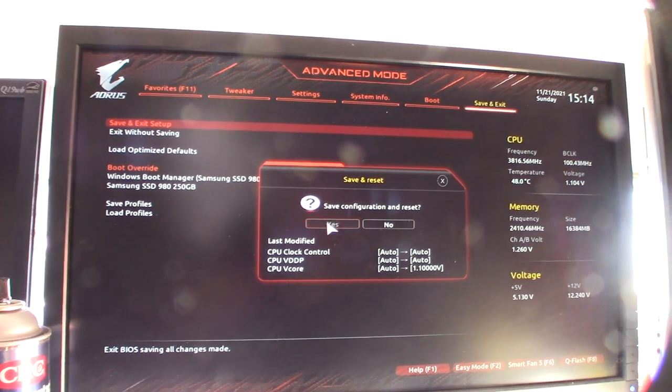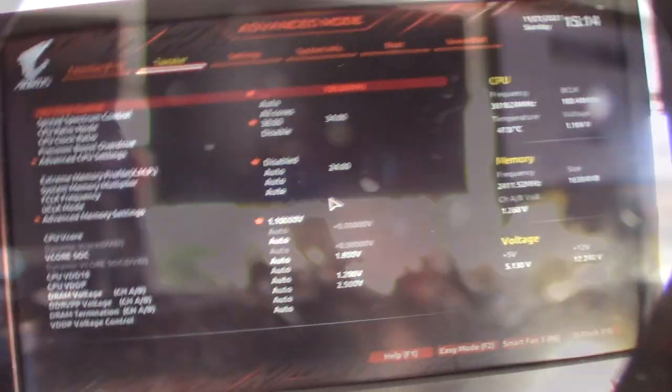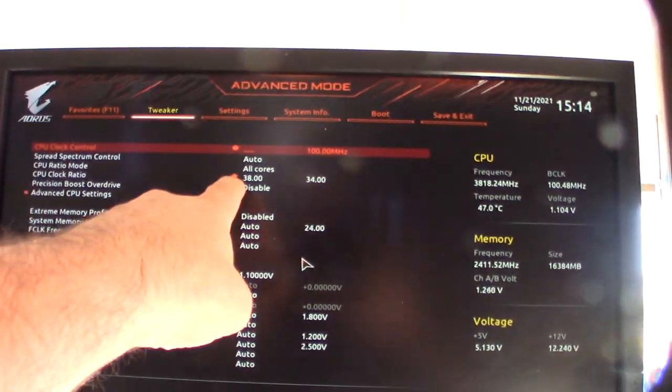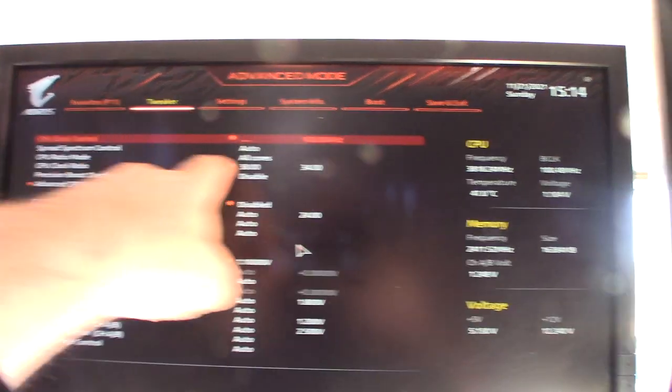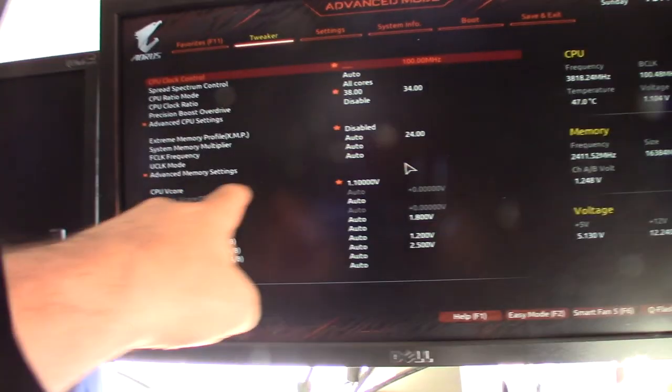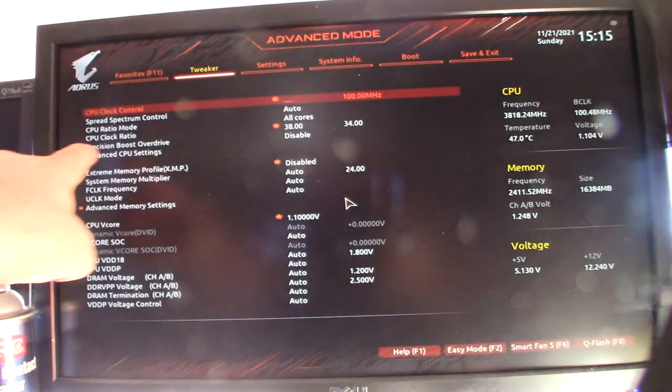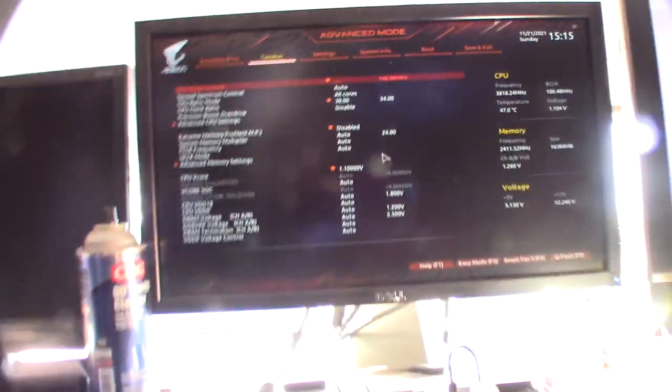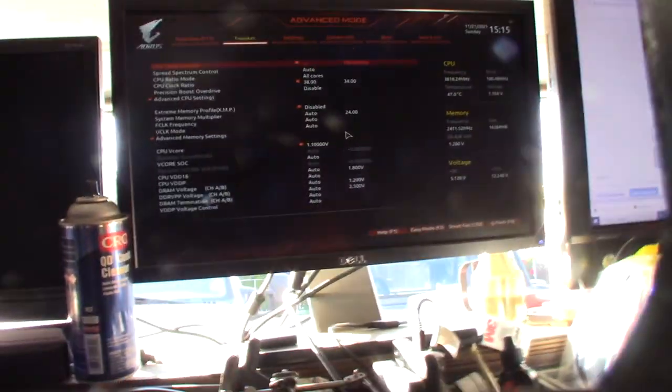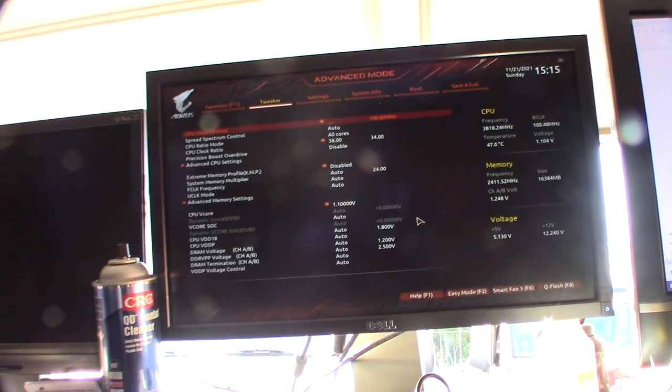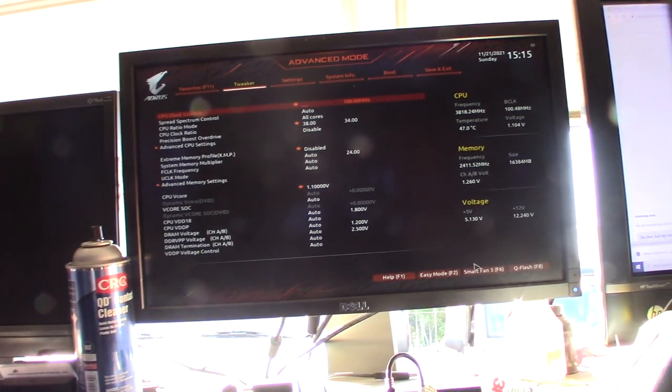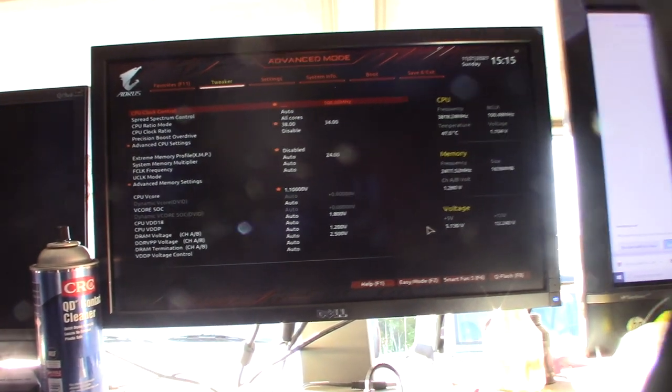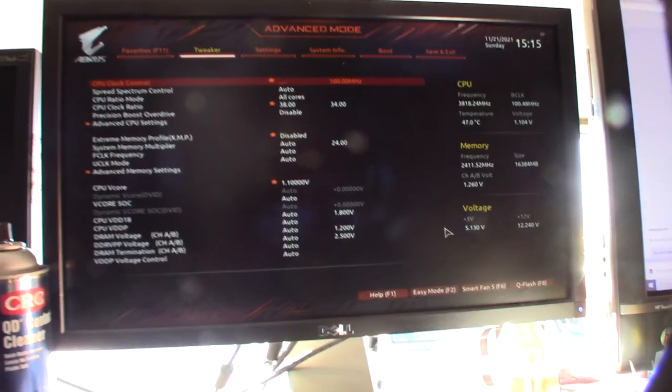Yes. I want to make sure it reboots. Alright. So those are my overclock settings. So, on the frequency, 3.8 GHz, 1.1V. The core clock, Precision Boost Overdrive Disable. That's going to make the hashrate more stable. Hopefully.